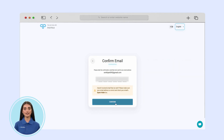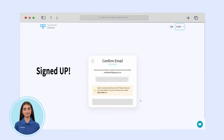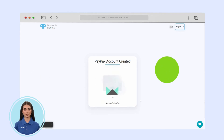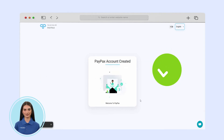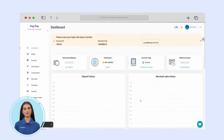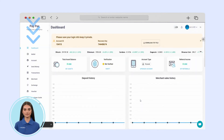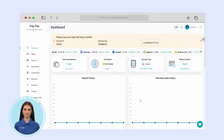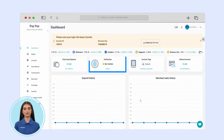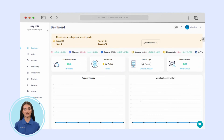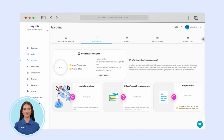Once you click confirm, your account is set and ready to use. When you sign in to your account, you can see different options on the left menu. Choose the verification option on your dashboard and verify your account for higher security and lower fees.